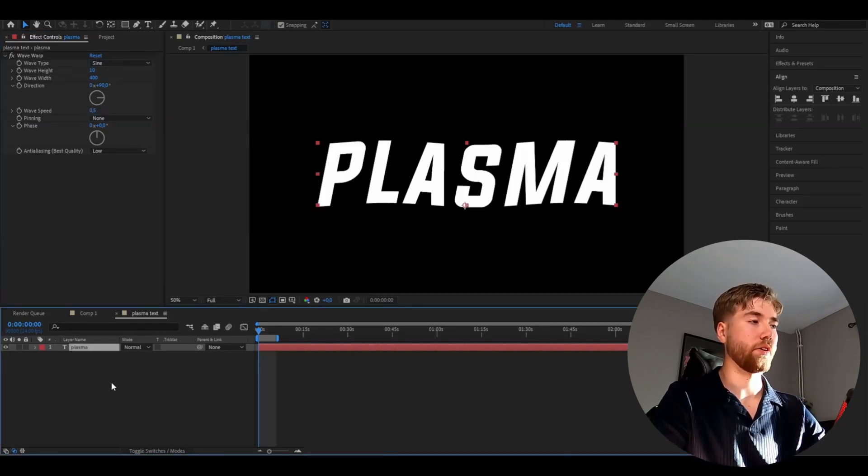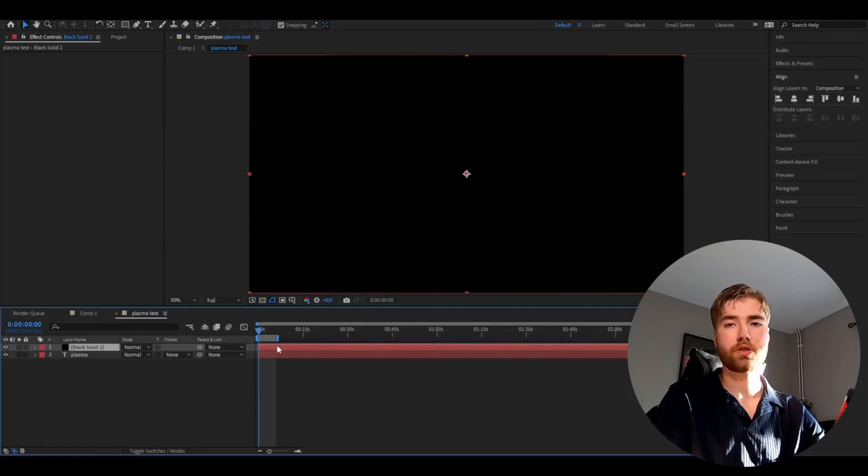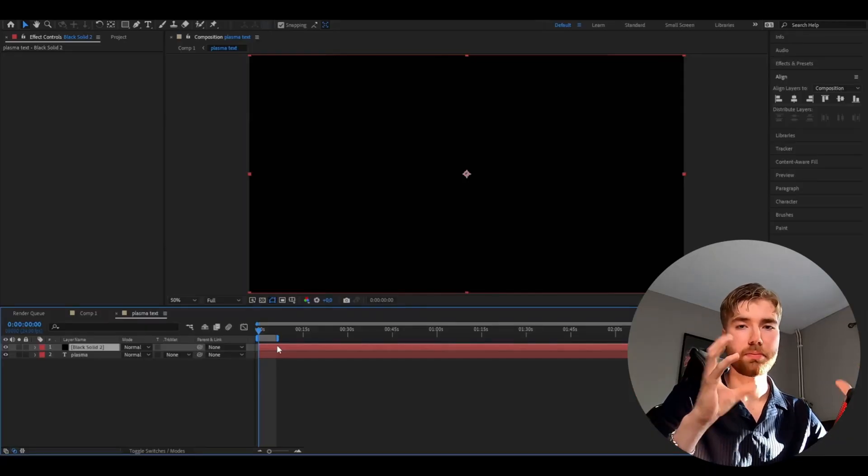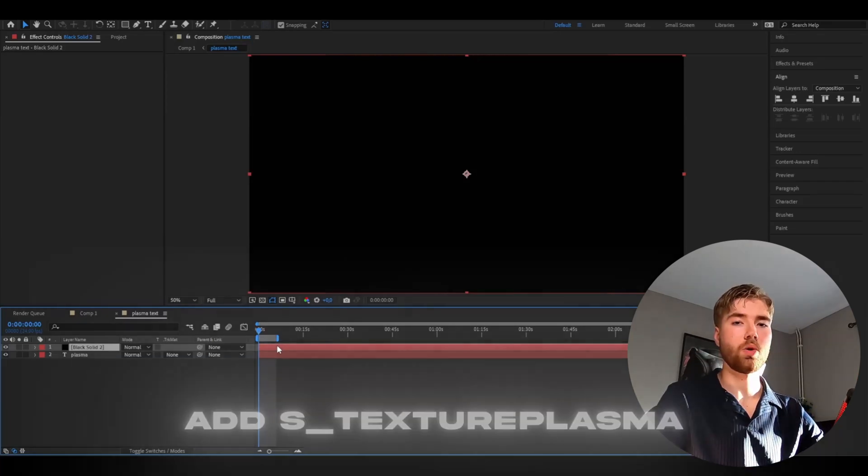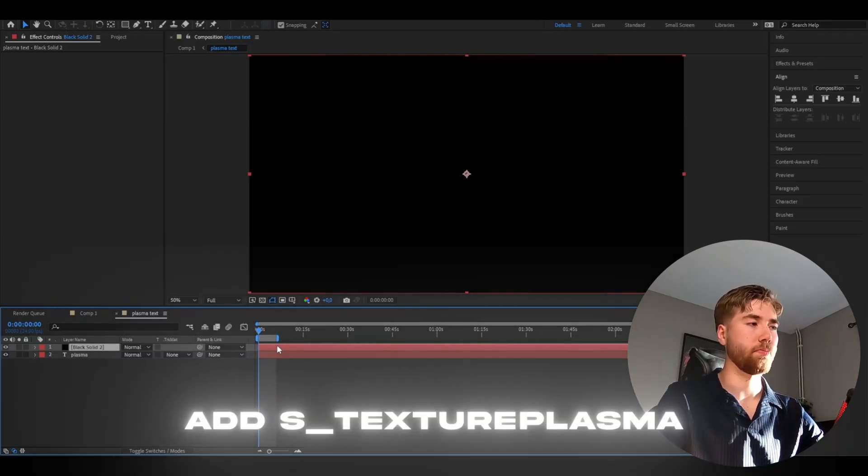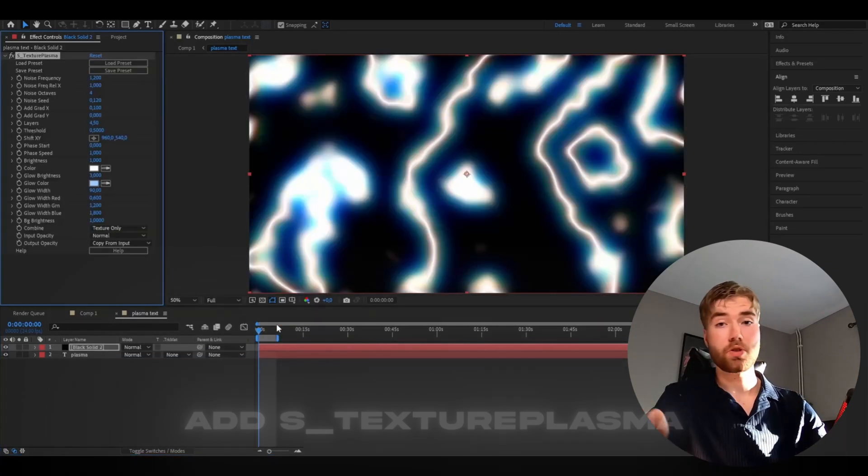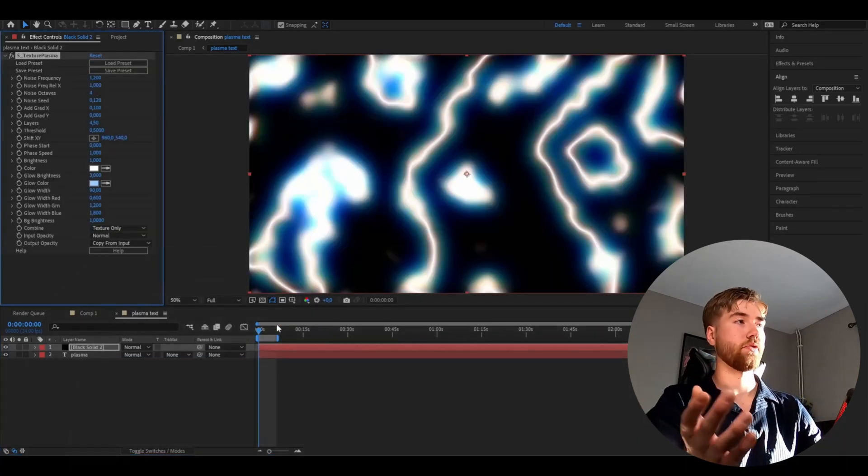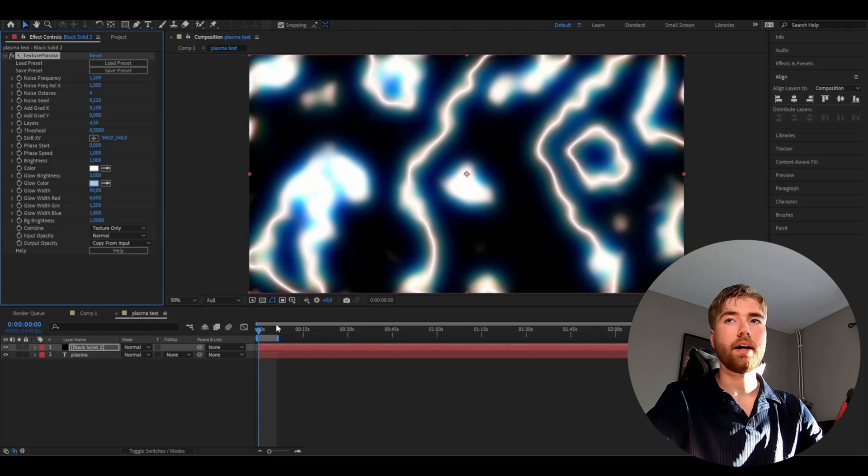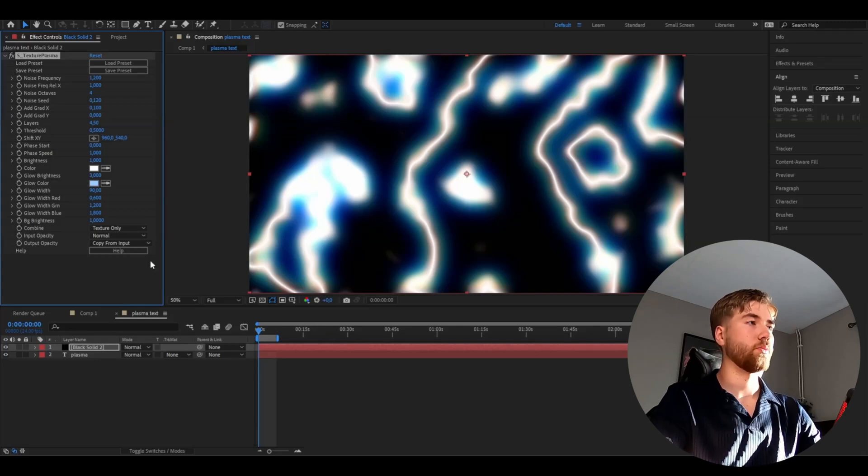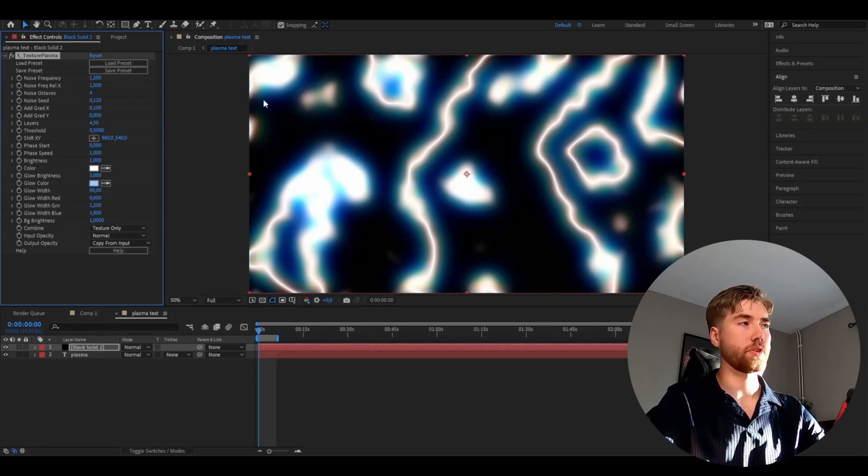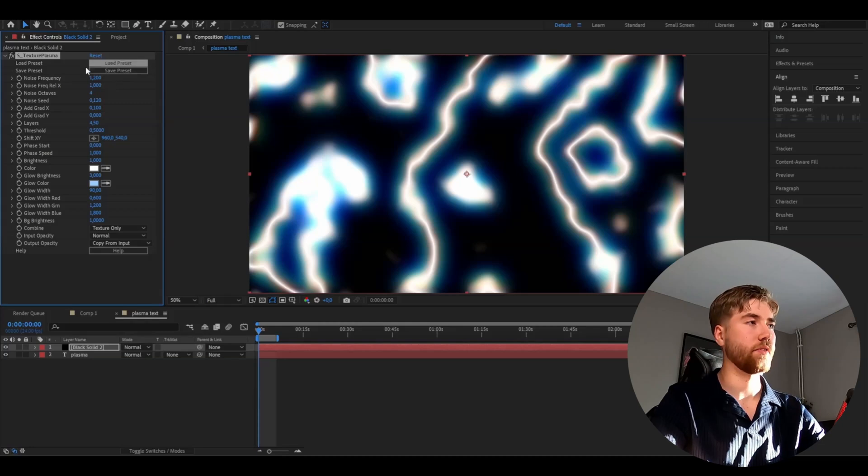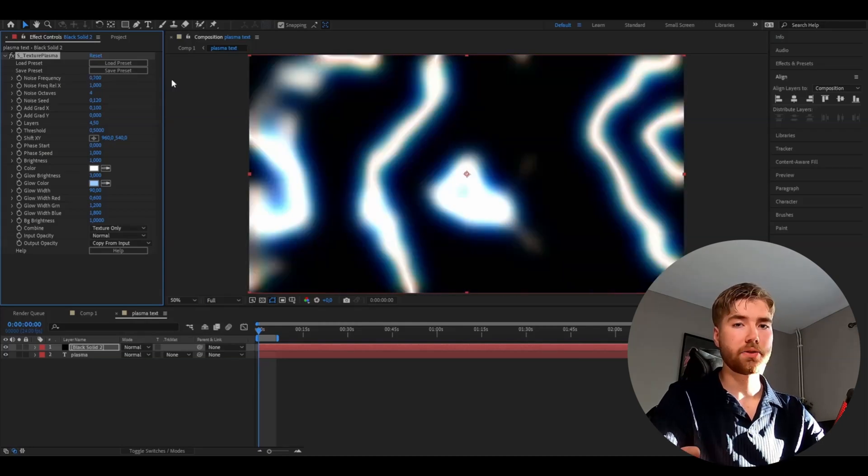After that you're going to be making a solid layer. Now I'm going to be using the Sapphire plugin here to make some plasma waves. The effect is called texture plasma. We're basically going to adjust some settings here. The noise frequency is going to be 0.7 and the layers is going to be 23.